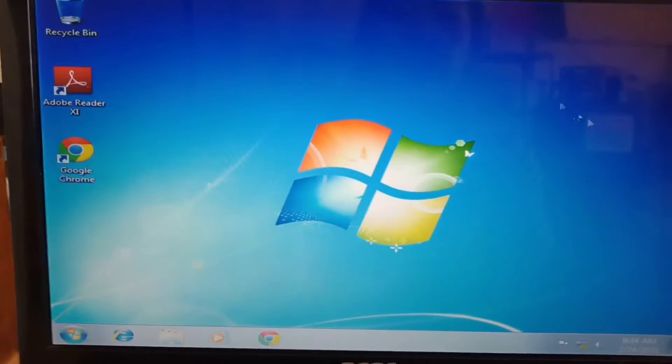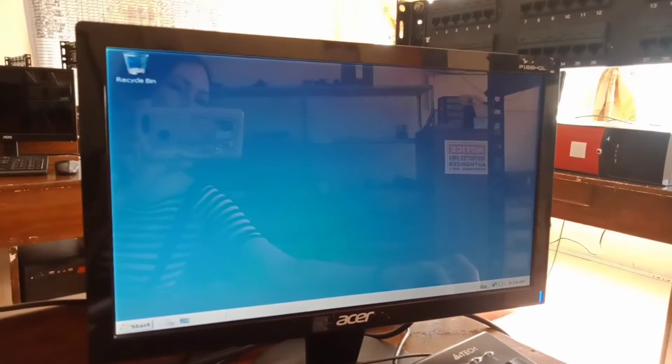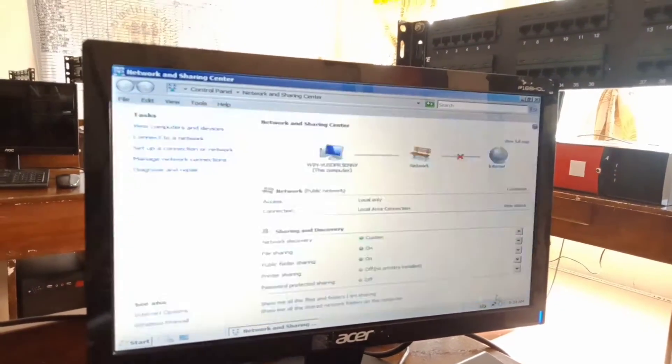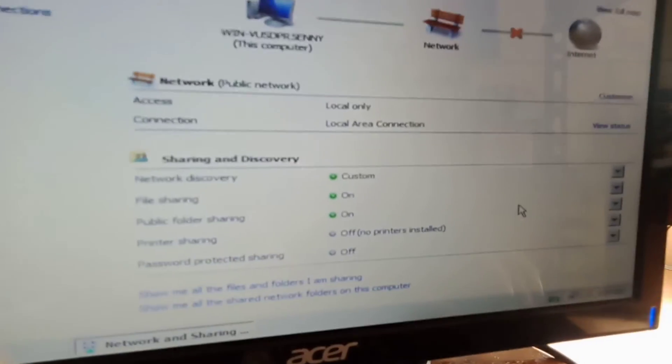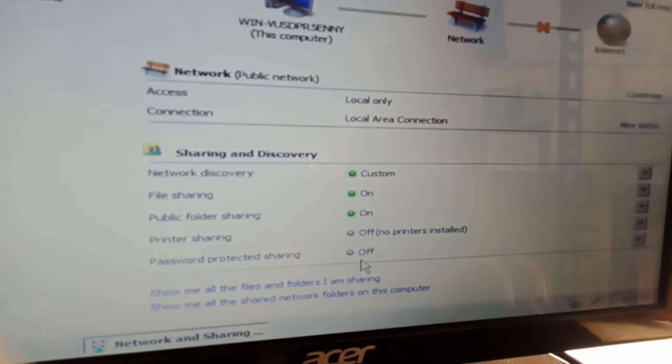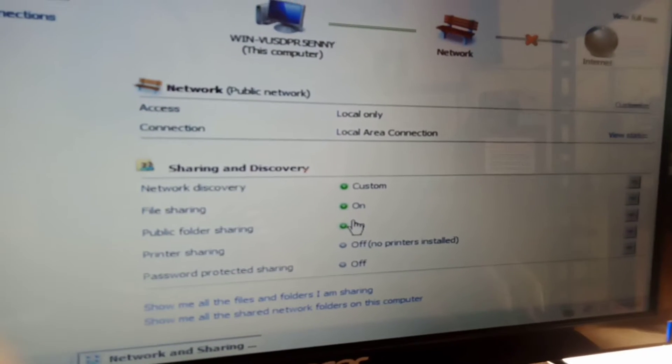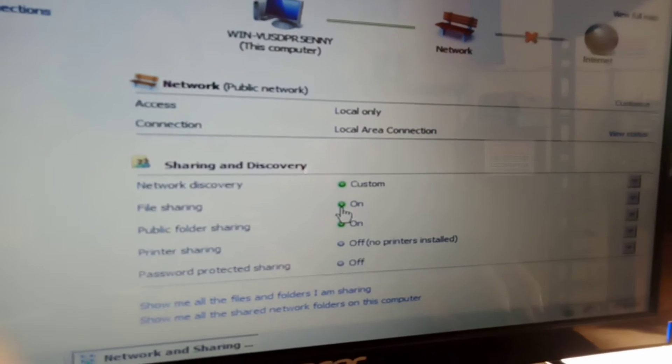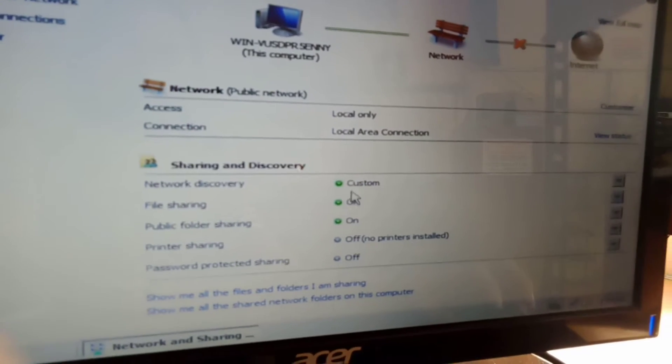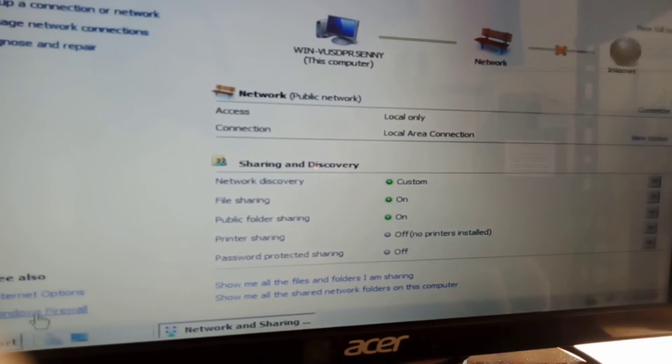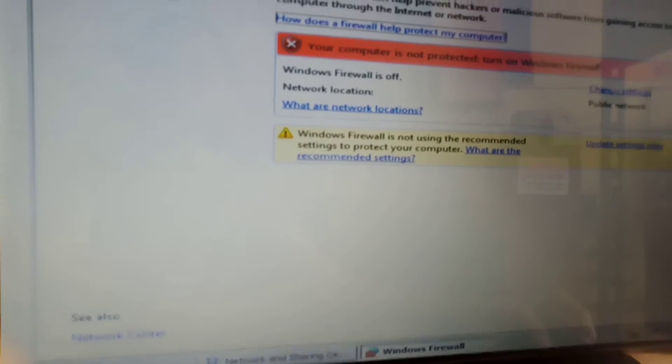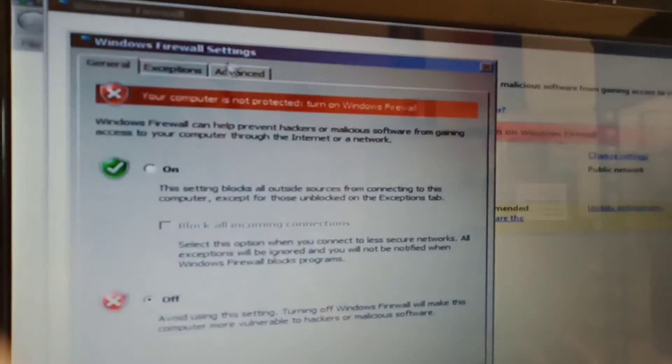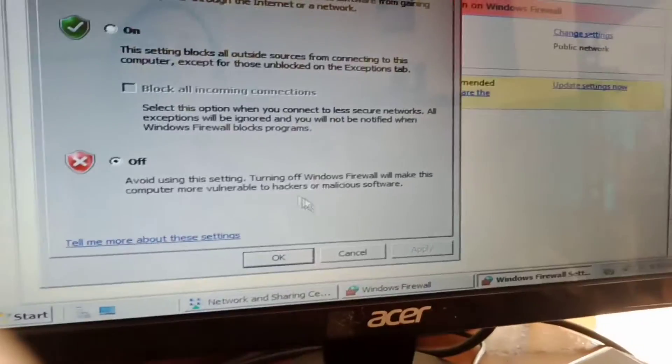Same thing with the server. This is the server, same thing. Go to Network and Sharing Center. So I already turned off the password, turned on the public folder sharing, file sharing, and network discovery. And also the firewall is already off. Then okay.